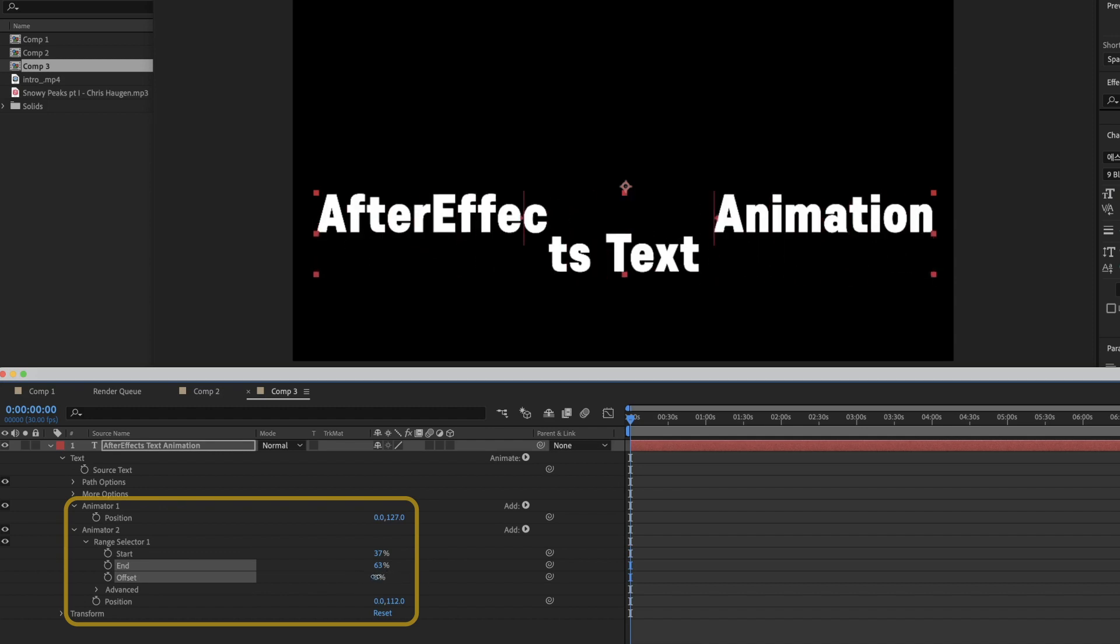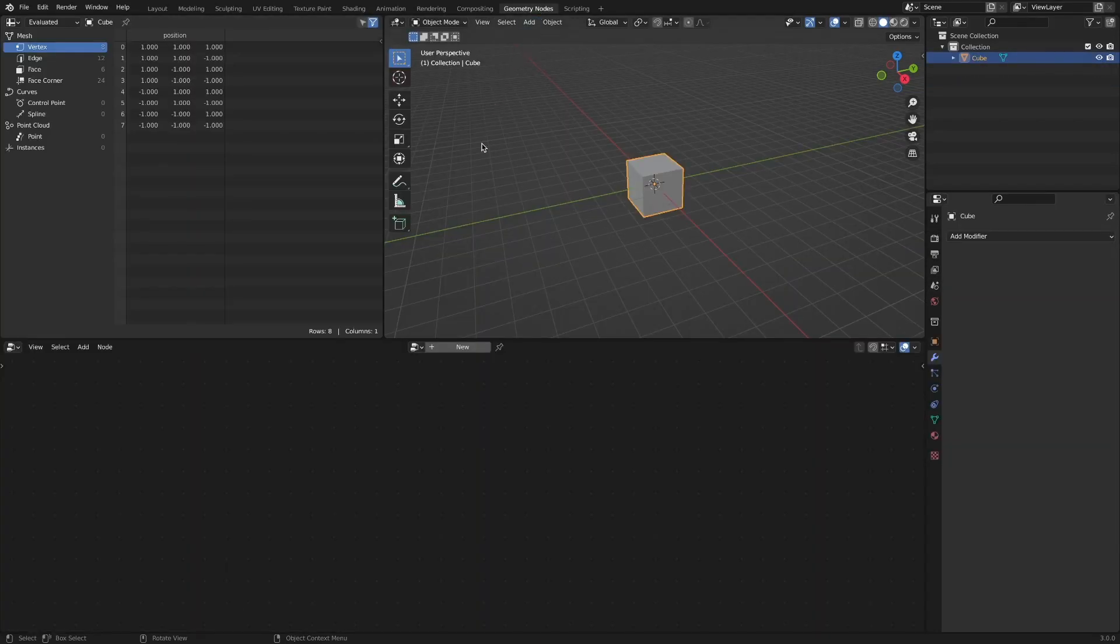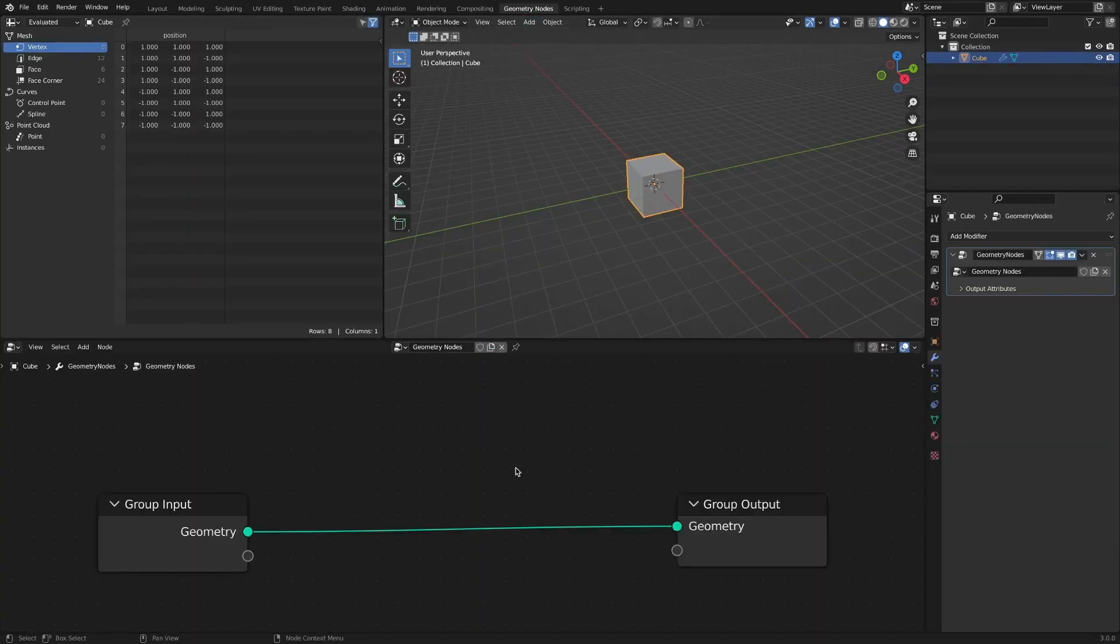This time, let's take a look at Blender's Geometry Nodes. Apply Geometry Nodes to the default cube object.